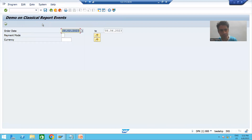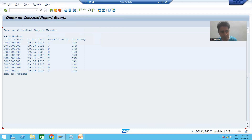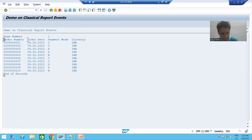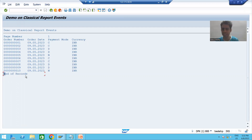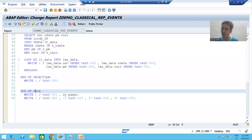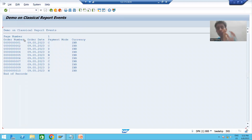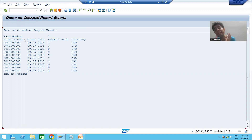If I run this program, we have 10 records in the output. We have the page number, and these column labels are coming through the top of page event. This 'end of records' is coming through the end of selection event. Now for a fuller understanding of top of page, we will go for multiple pages output.